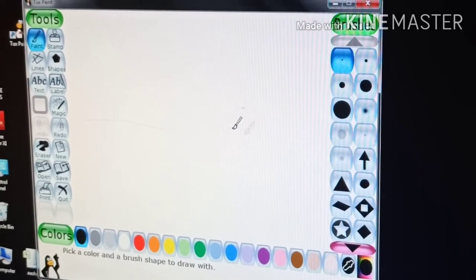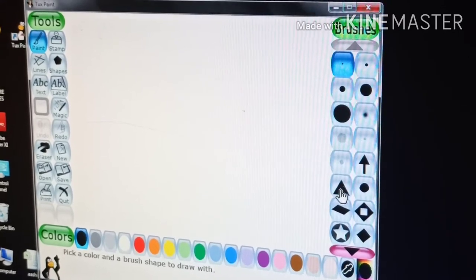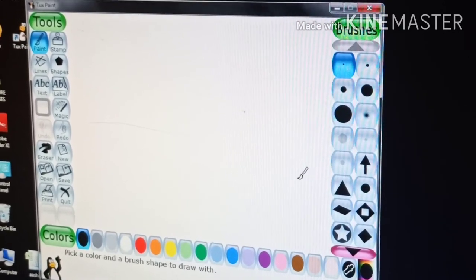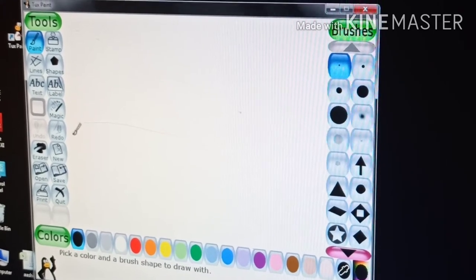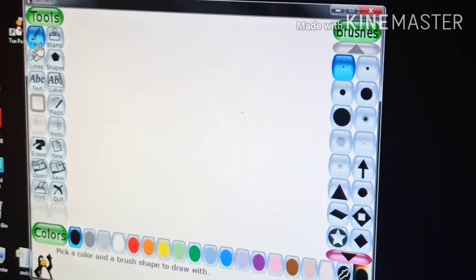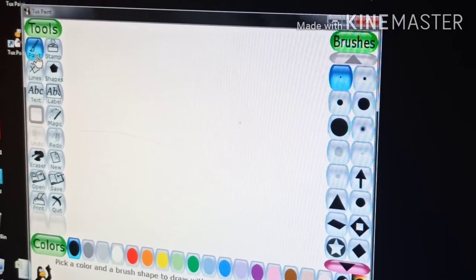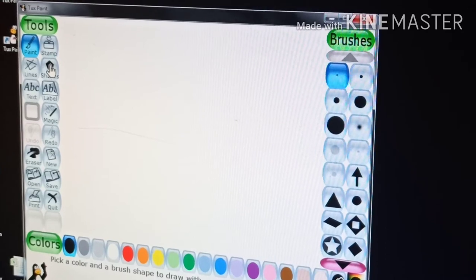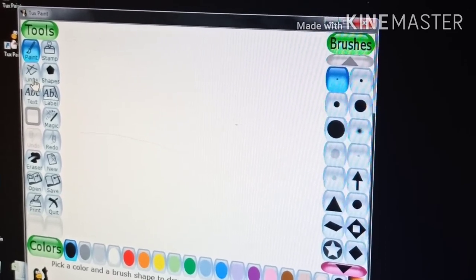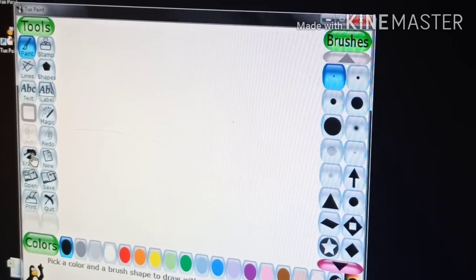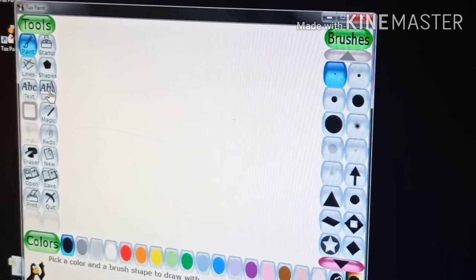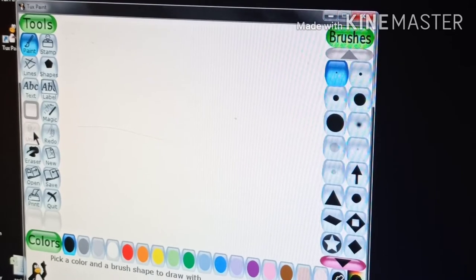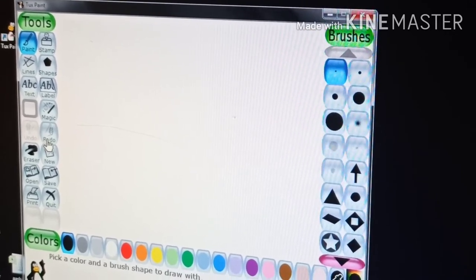The Tuxpaint window is divided into the following sections. It includes the drawing tools: paint, brush, stamp, lines tool, shape tool, text tool, label tool, magic tool, undo tool, and redo tool.